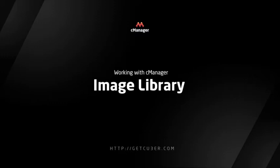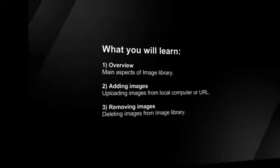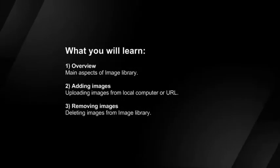Welcome to Kuber Video Tutorials. In this tutorial, we will explain main aspects of Image Library and the process of uploading images from local computer or URL.